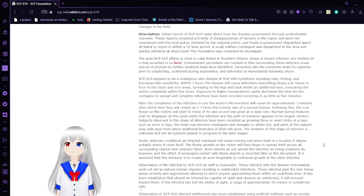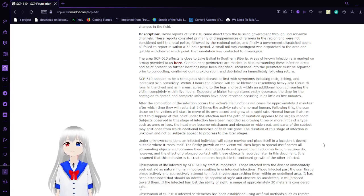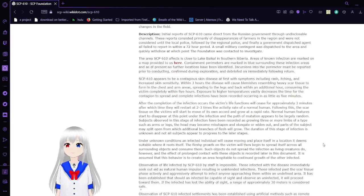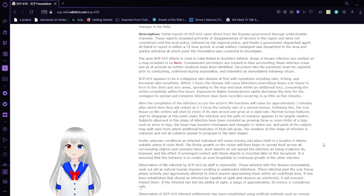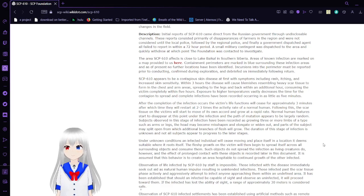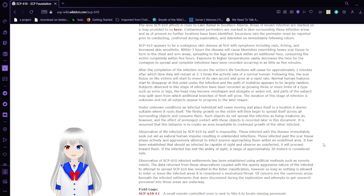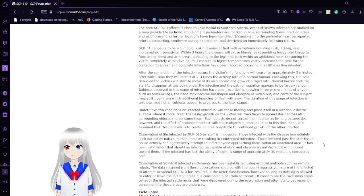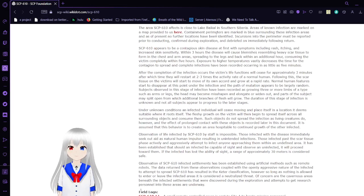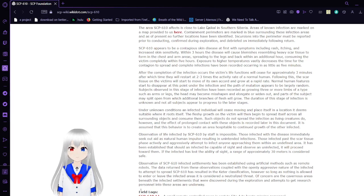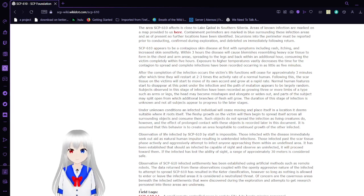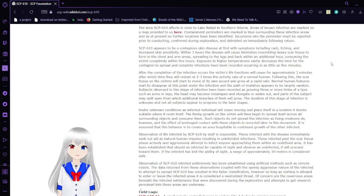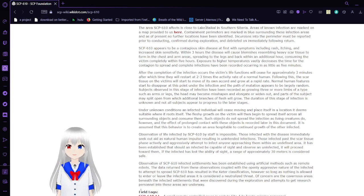The initial reports of SCP-610 came directly from the Russian government through undisclosable channels. These reports consisted primarily of the experiences of farmers in the region and were not considered until the local police, followed by the regional police, and finally a government dispatch agent all failed to report within a 72-hour period. A small military contingent was dispatched to the area and quickly withdrew, at which point the Foundation was contacted to investigate. The area of 610 effects is close to Lake Baikal in southern Siberia.